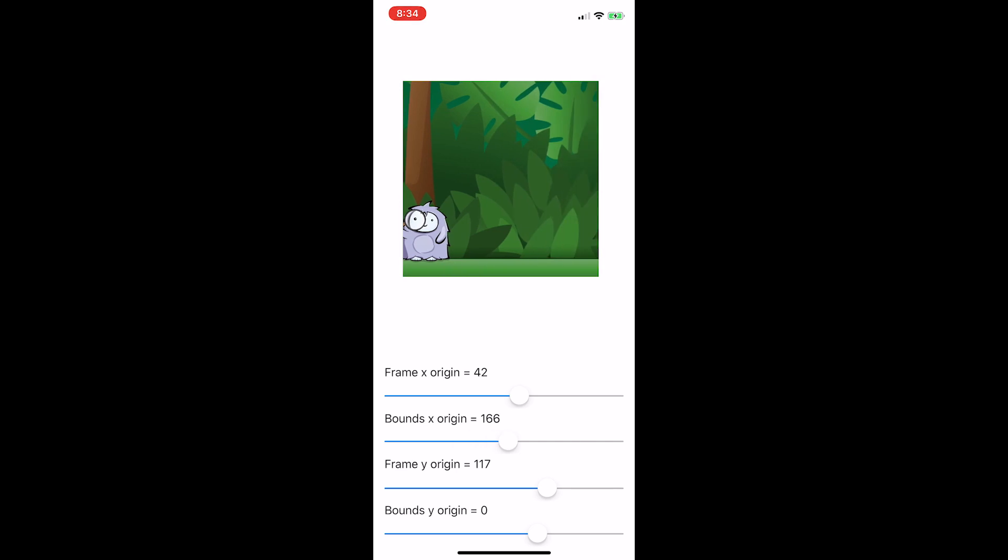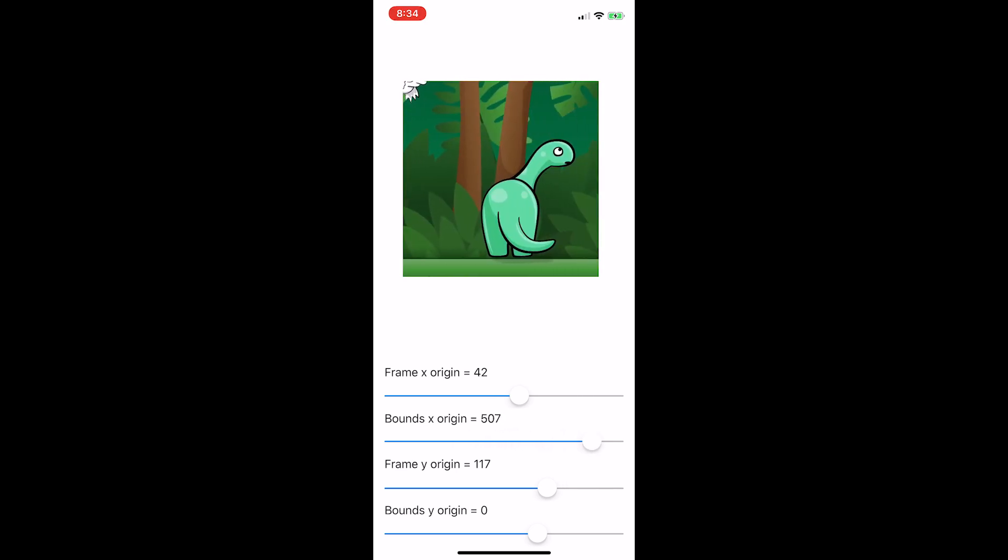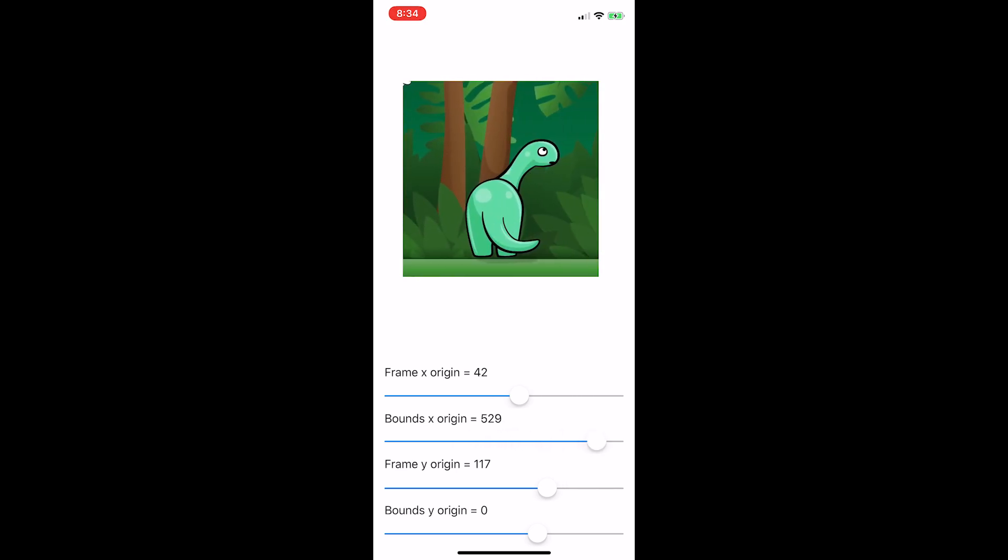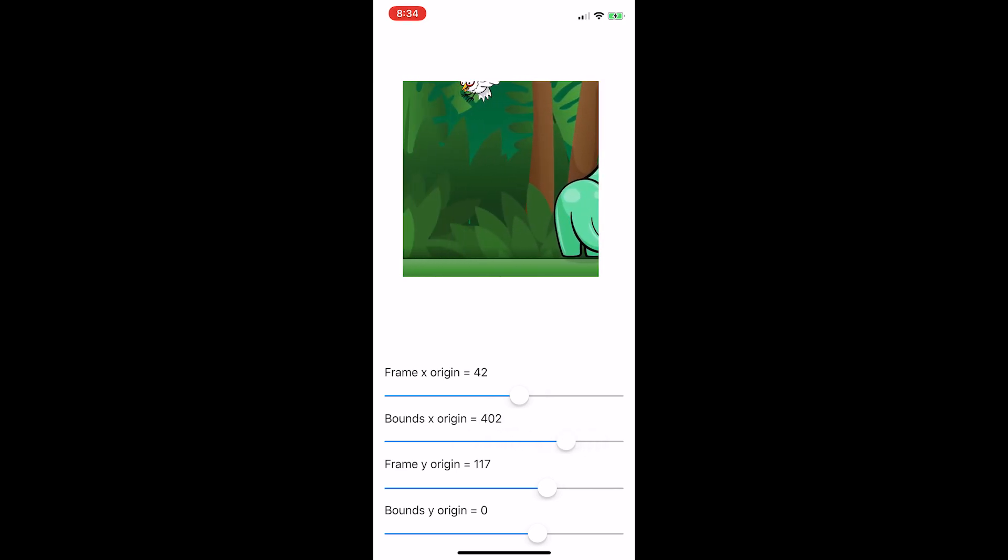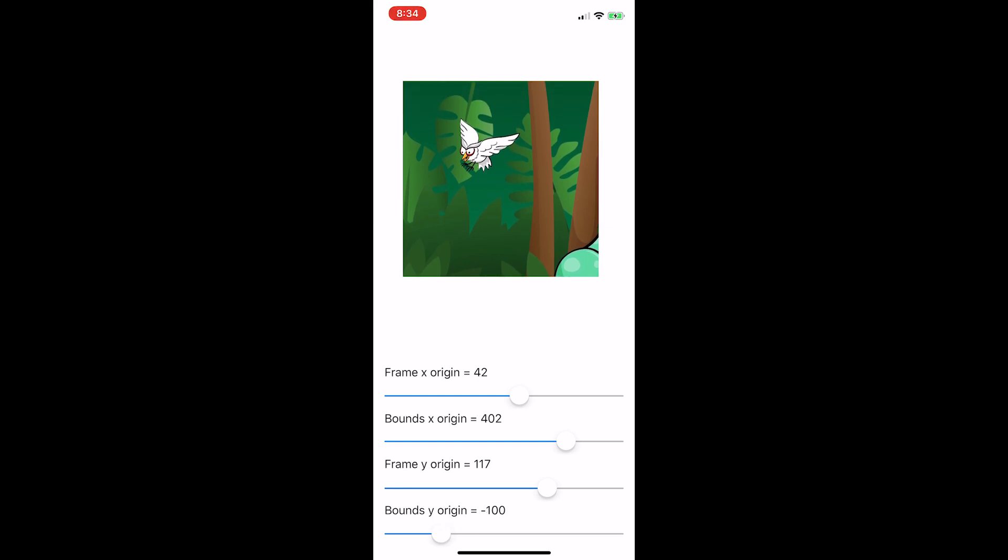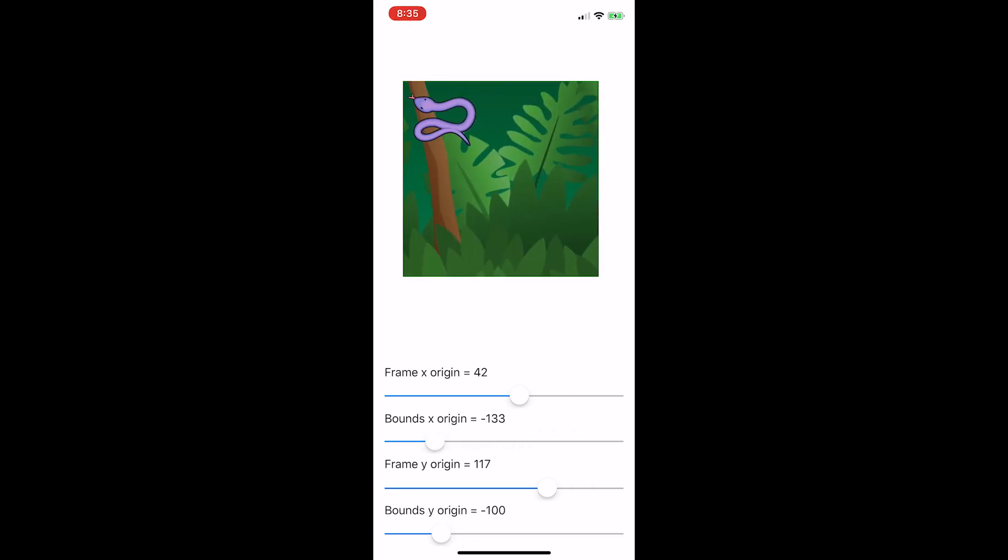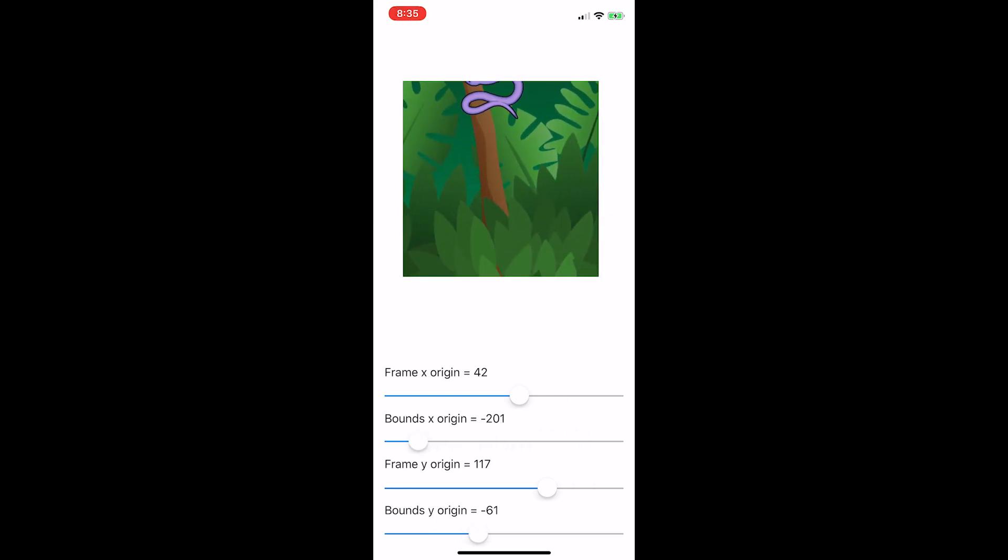I hid some animals in this scene for you to find. You can search for them by changing the bounds. When changing the bounds origin, you're moving the view's own local space, shifting the contents around along with it.